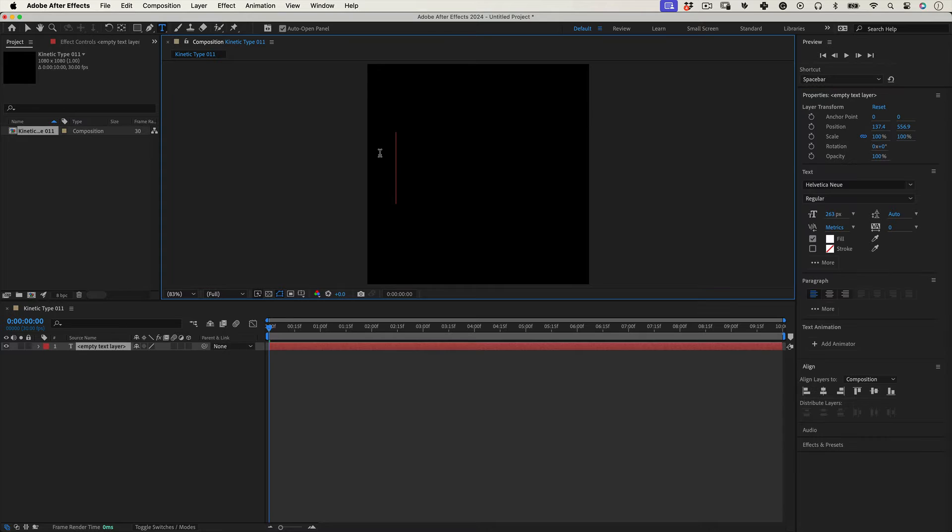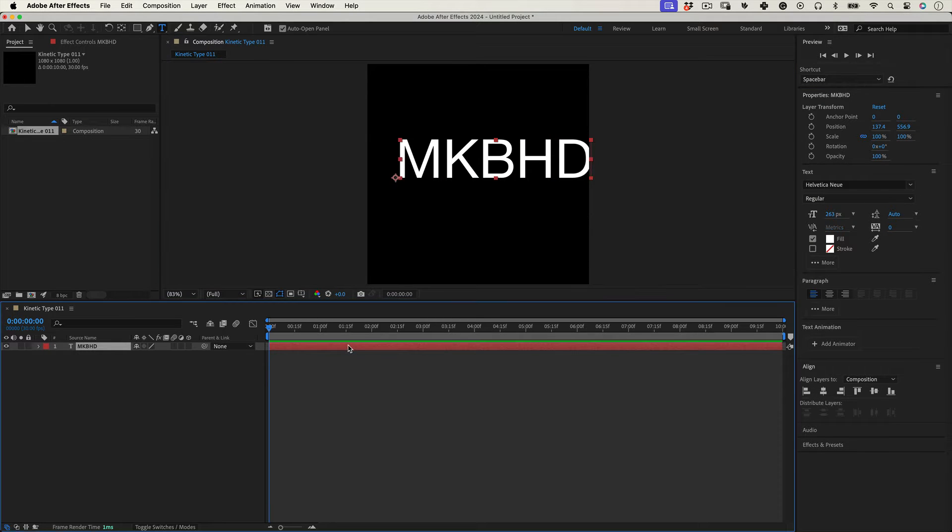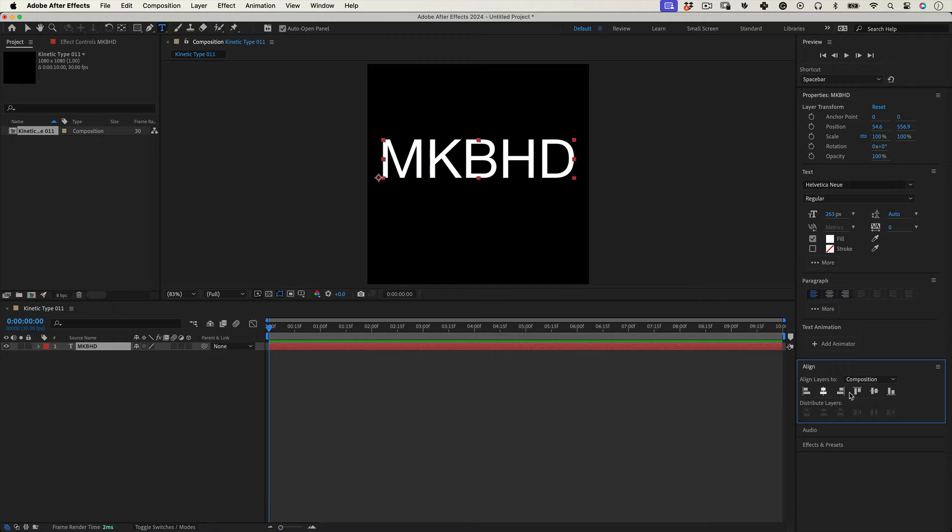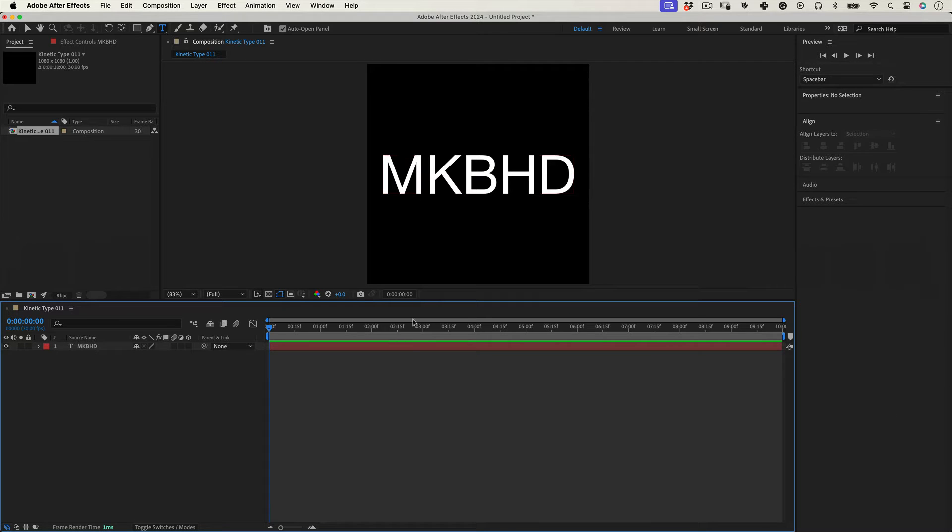Now let's select the type tool and let's write something. I'm going to write MKBHD, my favorite tech YouTuber. I will leave his channel in the video description just in case you don't know him, which I think would be impossible but you never know.